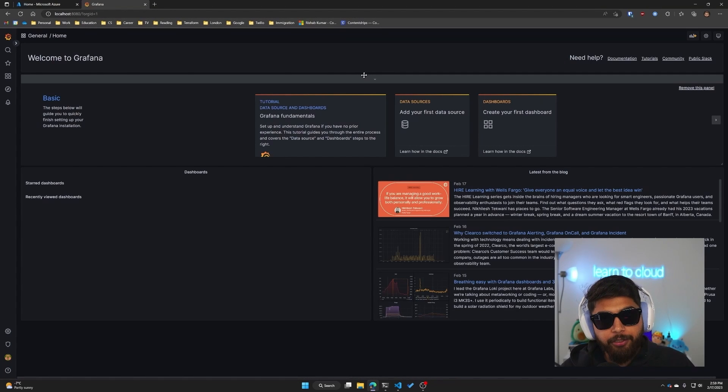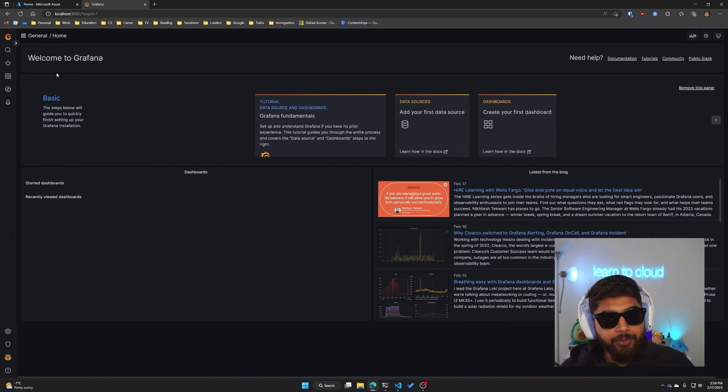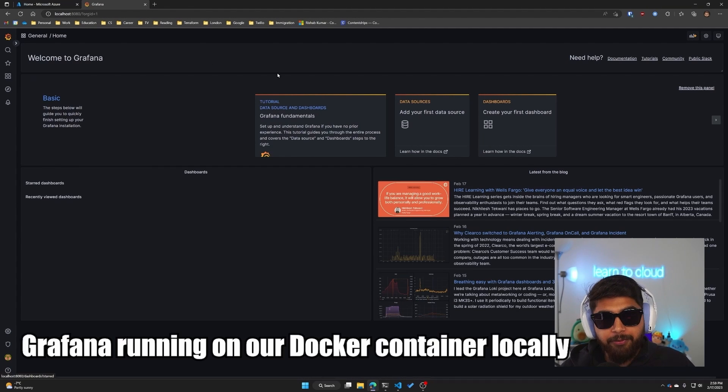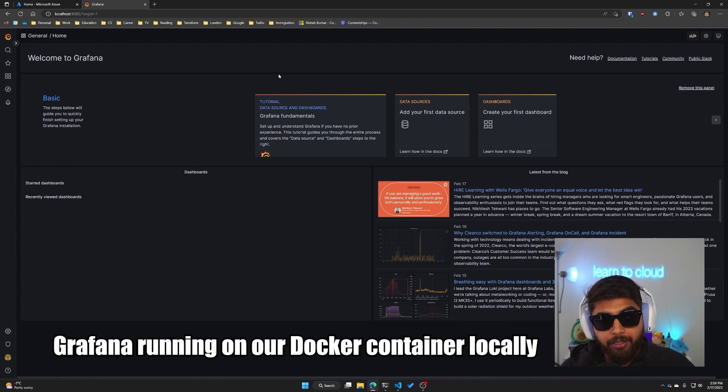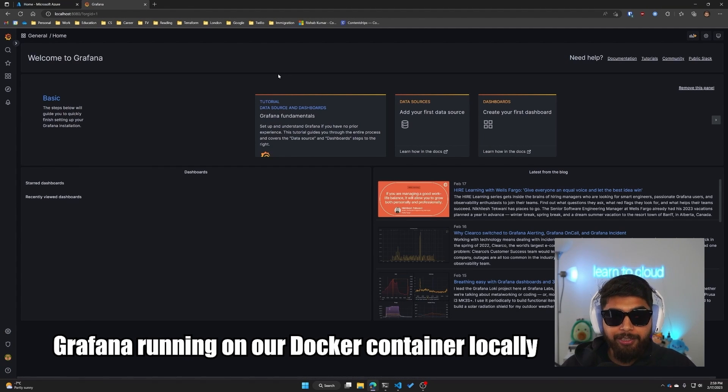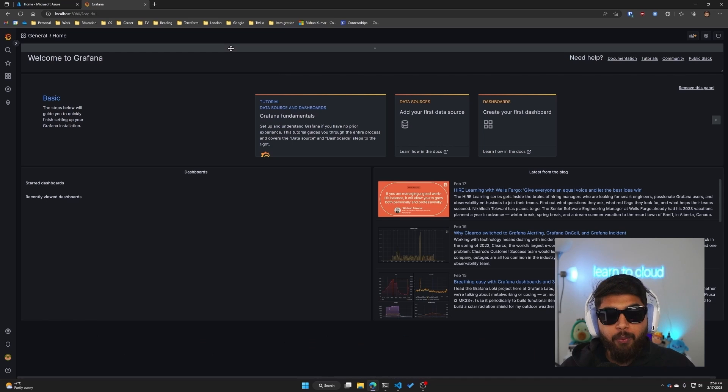And there you go, so we have Grafana running on our Docker container locally.